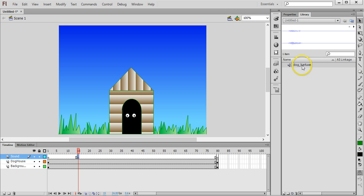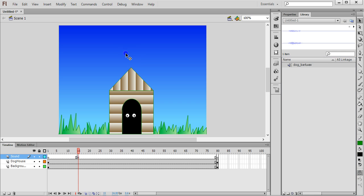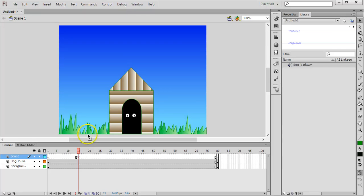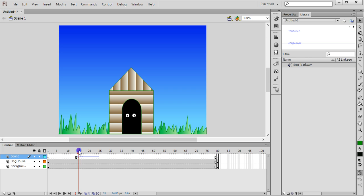I need to be on that keyframe where I want the sound to begin and I need to drag it onto the stage, so not onto the timeline but onto the stage. It won't actually show up on the stage because sound is not a visible object.